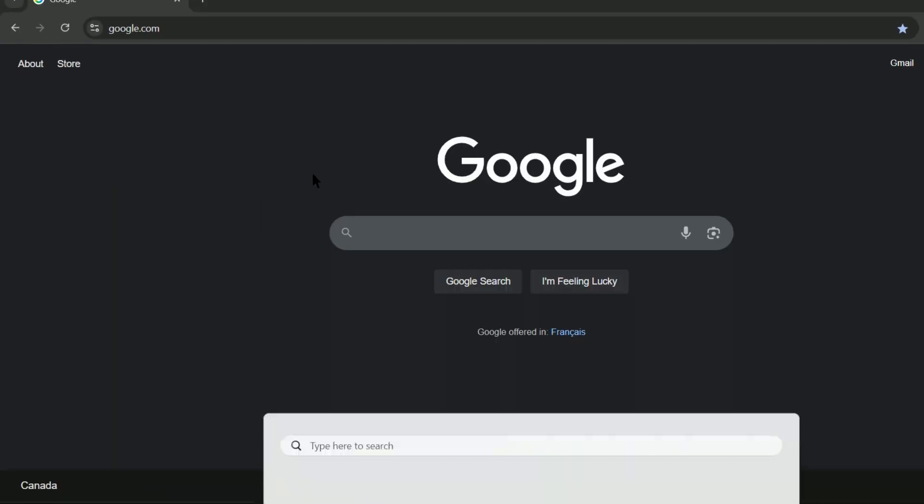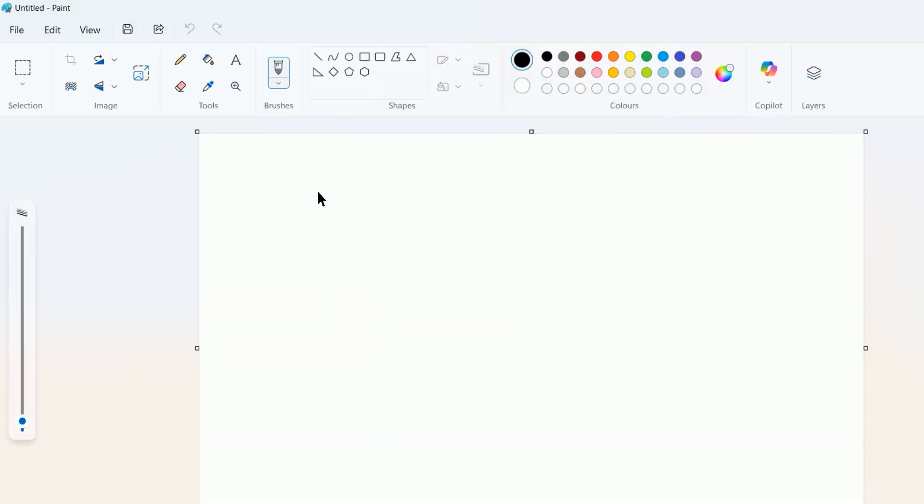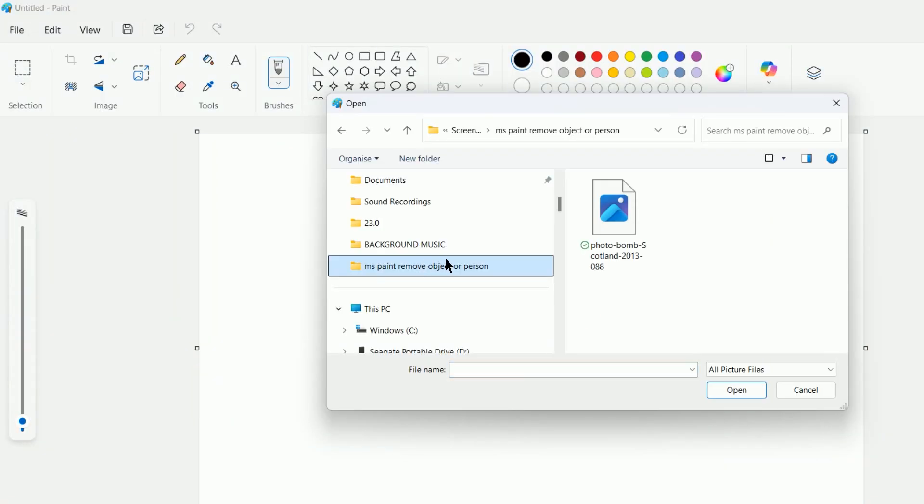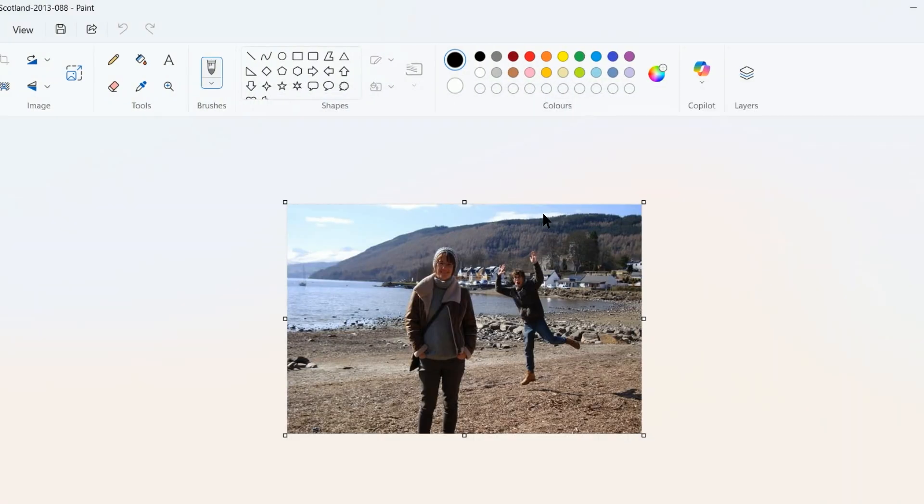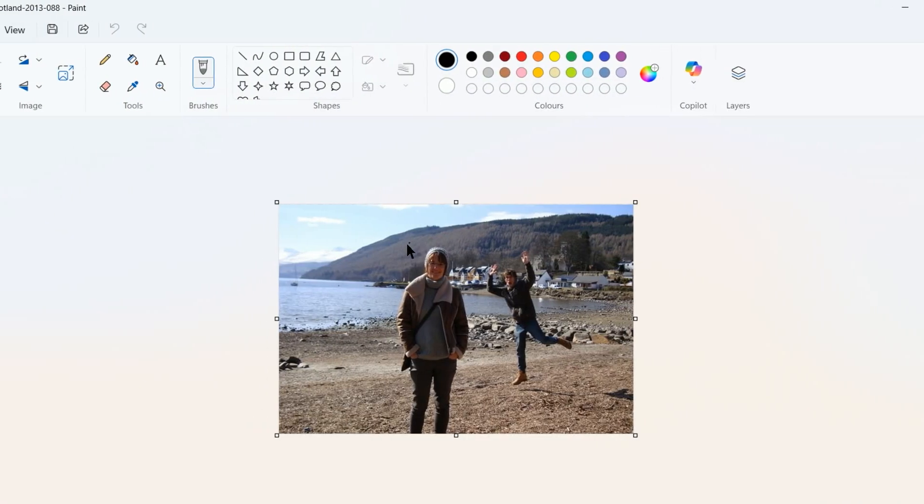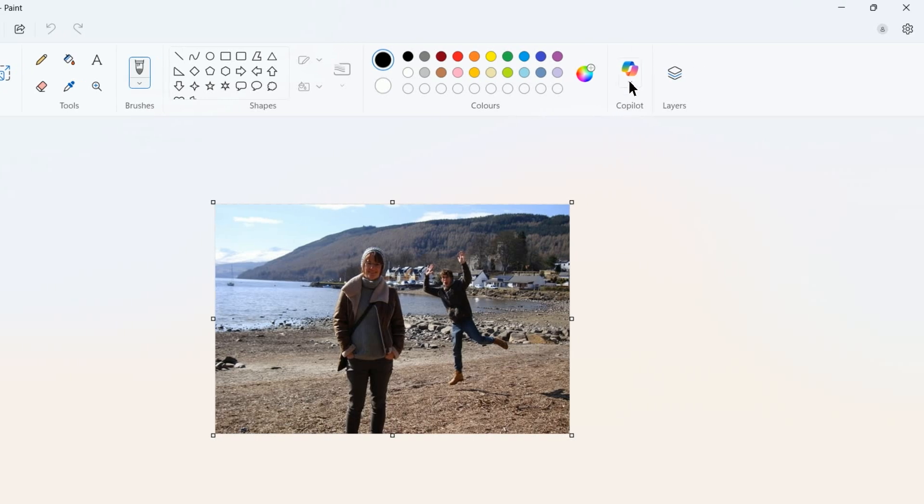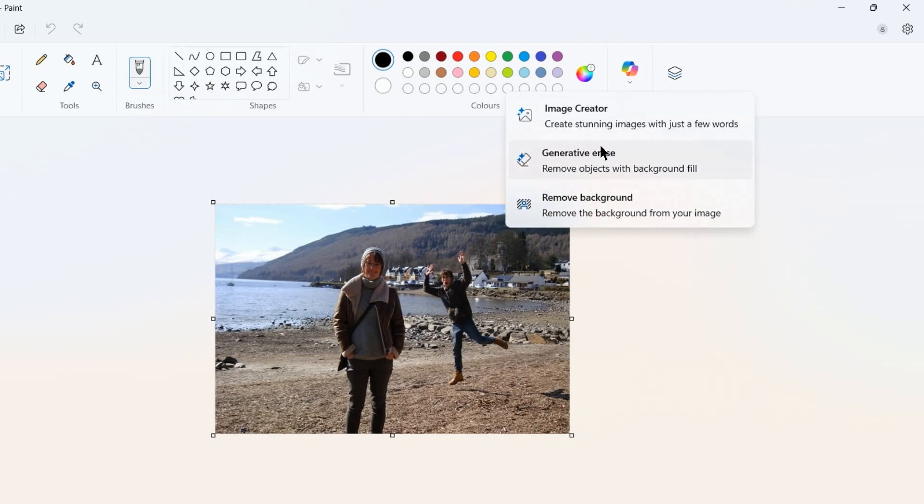First, open Microsoft Paint and then open your picture. Now go to the Co-Pilot tab at the top and press Generative Erase.